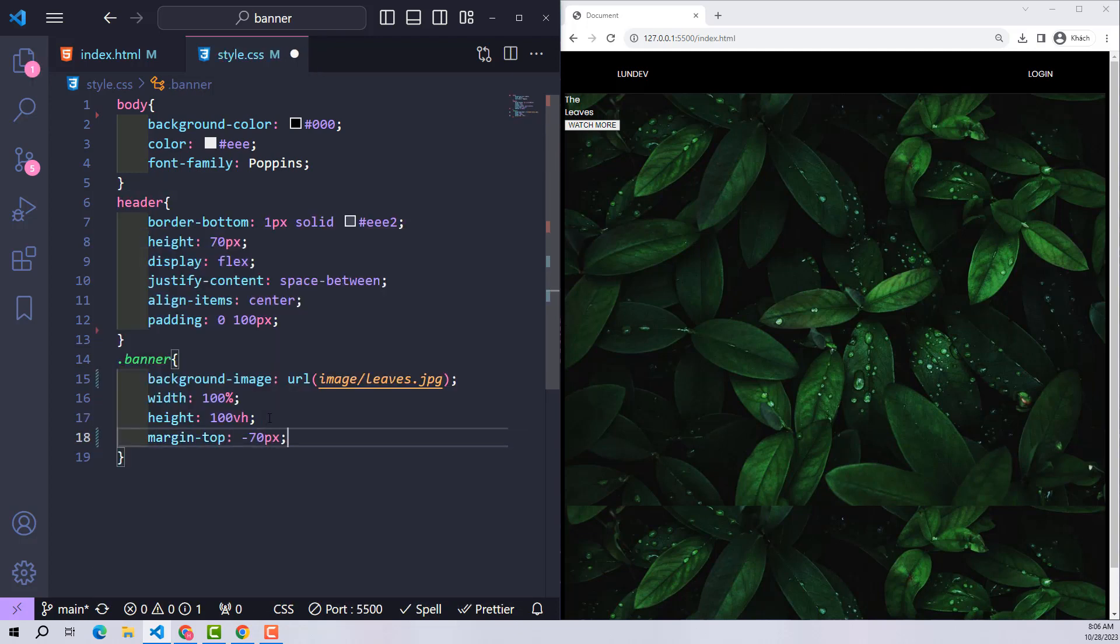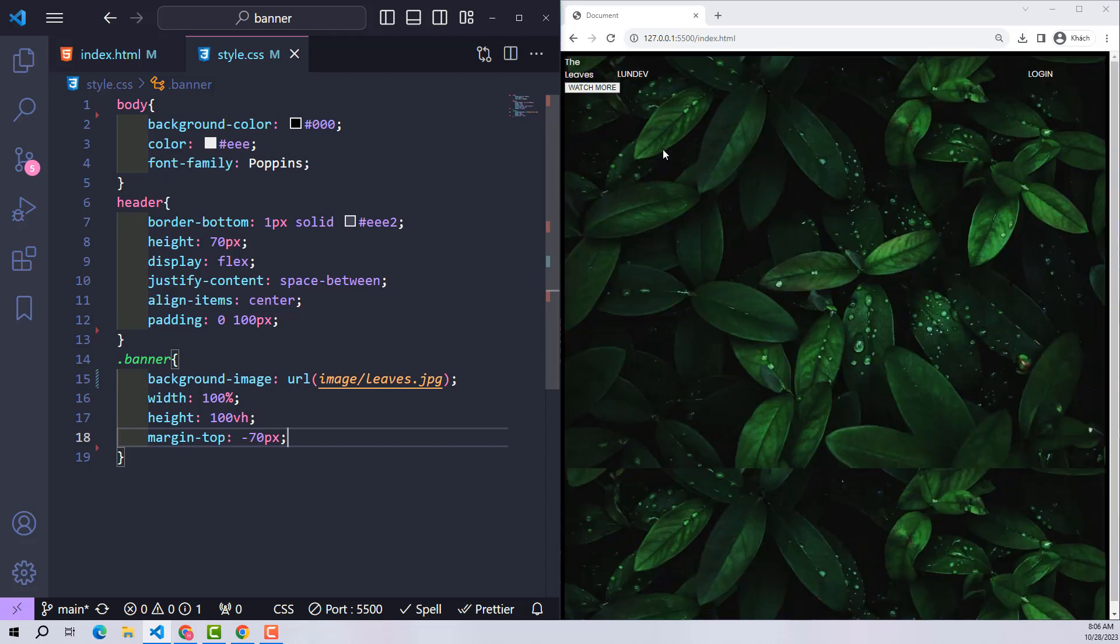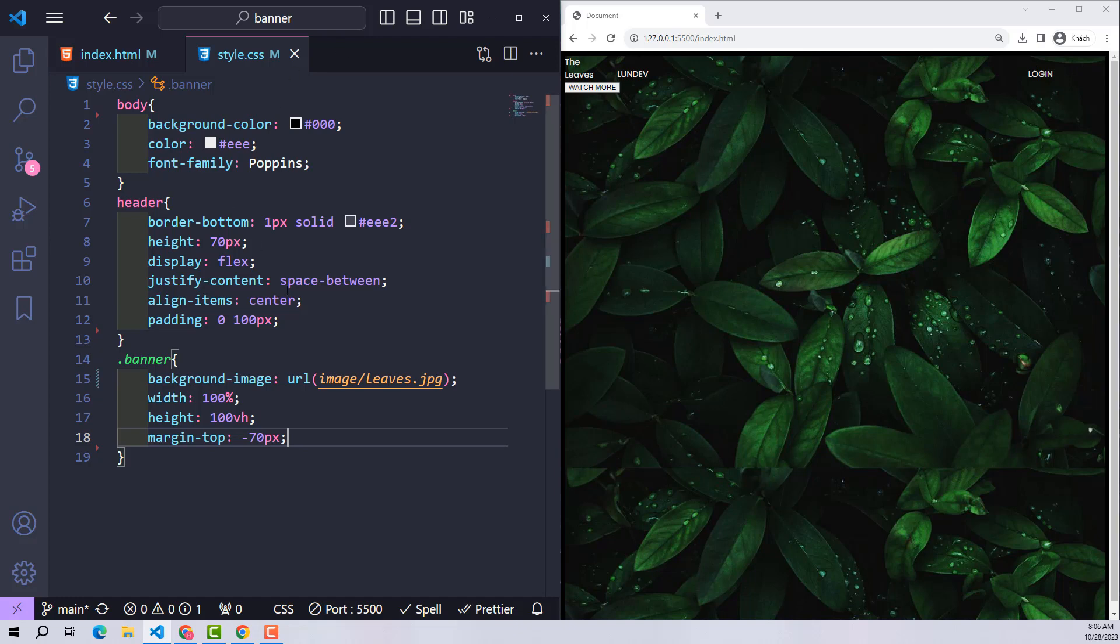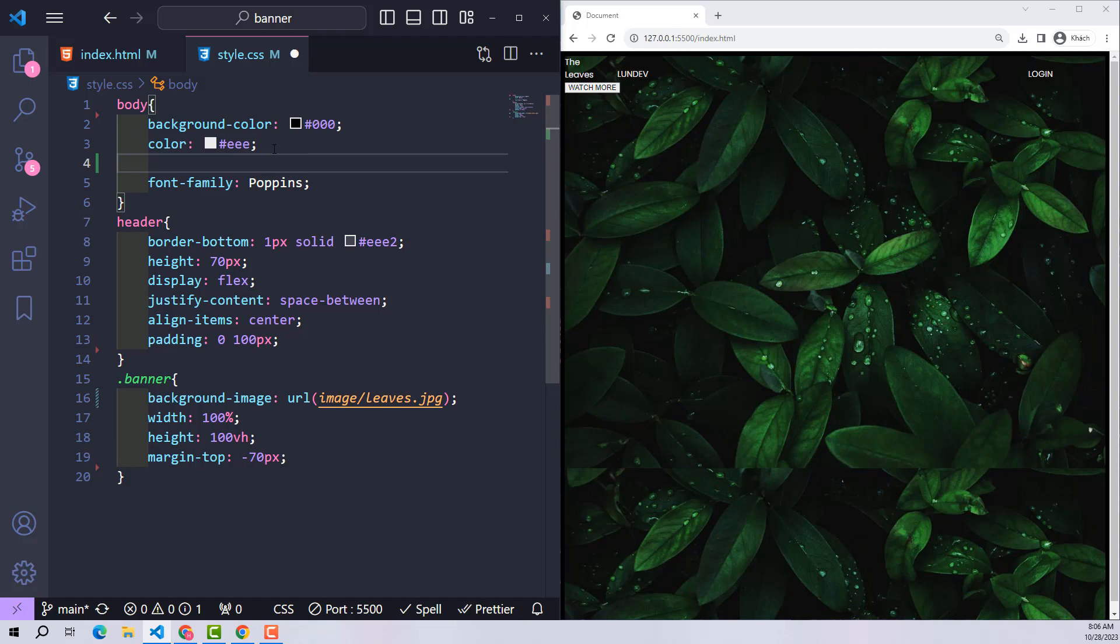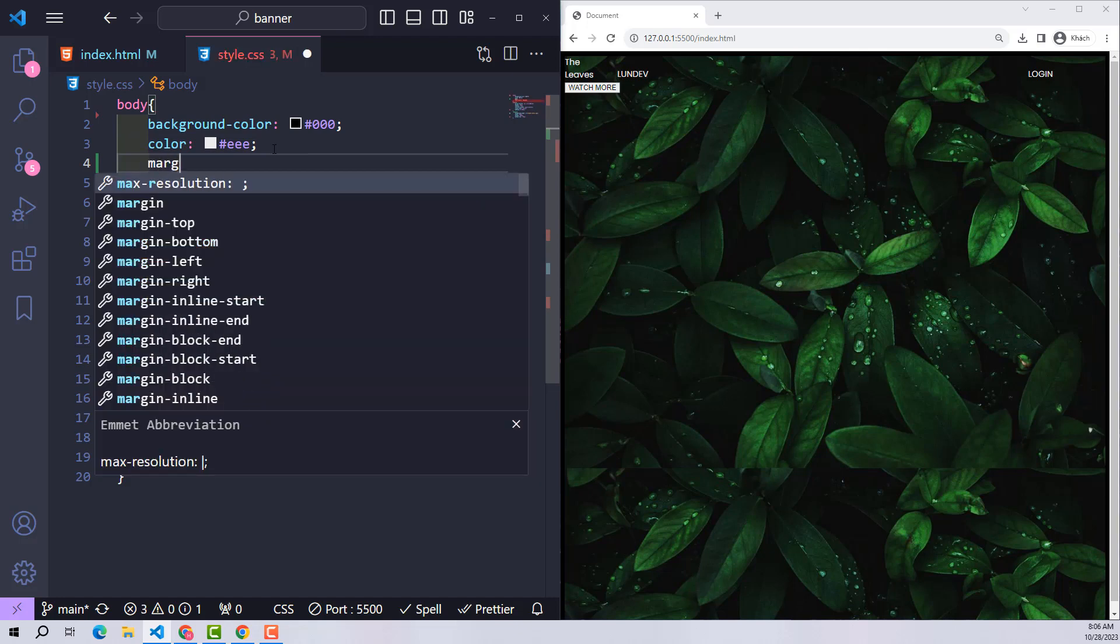Why is there still a black space on the website like this? It's due to the default margin value of the body. To remove it, just set the body's margin to zero.